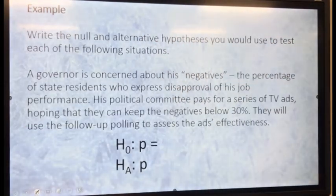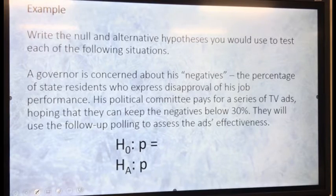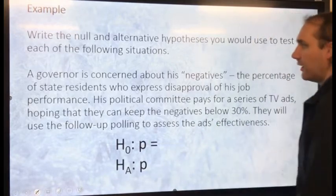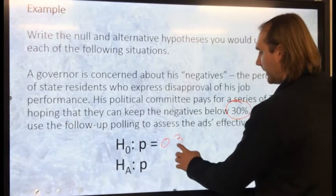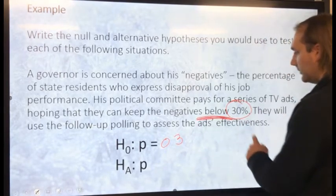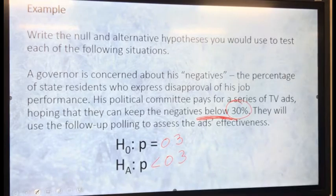Next example: write the null and alternative hypotheses you would use to test the following situation. A governor is concerned about his negatives — the percentage of state residents who express disapproval of his job performance. His political committee pays for a series of TV ads, hoping to keep the negatives below 30%. They will use follow-up polling to assess the ads' effectiveness. So, my null hypothesis is P equals 0.3. My alternative is that I want values below 30%, so P less than 0.3.